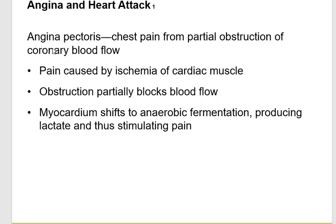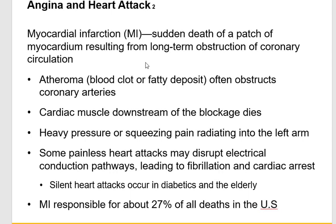If you don't pay attention to angina, you can go on to have a myocardial infarction — death of part of the myocardium due to lack of oxygen. Atherosclerosis, or atheroma, is one of the main causes, involving fatty deposits that block the coronary arteries.